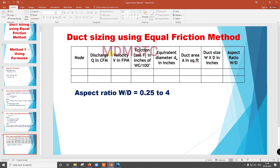This is the tabular column for duct sizing using the equal friction method. The columns are: discharge Q in CFM, velocity V in FPM, friction loss FL in inches of water column per 100 feet, equivalent diameter De in inches, duct area A in square feet, duct size W by D in inches, and aspect ratio W by D. The aspect ratio should be 0.25 to 4 — though some standards say 1 to 4. It depends on your local area standards.